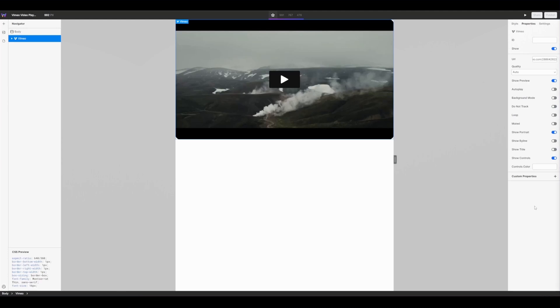Next I'm also going to enable do not track mode. Do not track prevents Vimeo from collecting data on watch time and other statistics of the video embedded on your website.